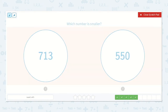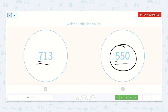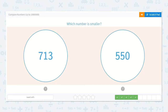Here they ask which number is smaller: 713 or 550? I start on the left and I see there are seven hundreds in that number and five hundreds in this number. There are more hundreds in 713, so I know that number is greater. They want the smaller number, so I will circle 550 because 550 is smaller.